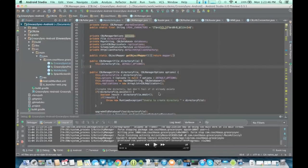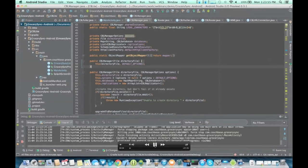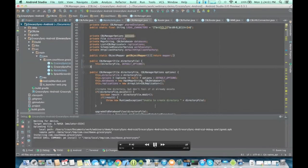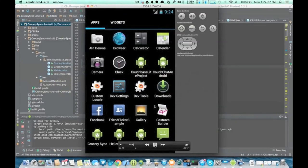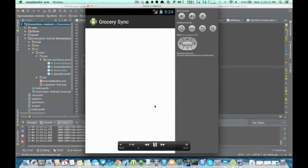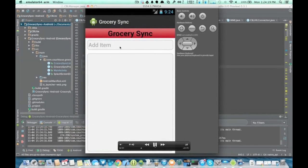Here I've got the Grocery Sync project open in Android Studio. I'm going to go ahead and hit the Run button. That's going to kick off a build and it will fire it up in the emulator. At that screen it's prompting me for which emulator to use — you could also use a device. Here's the emulator home screen, and now it's launching the app. I will add a new grocery item to the list.